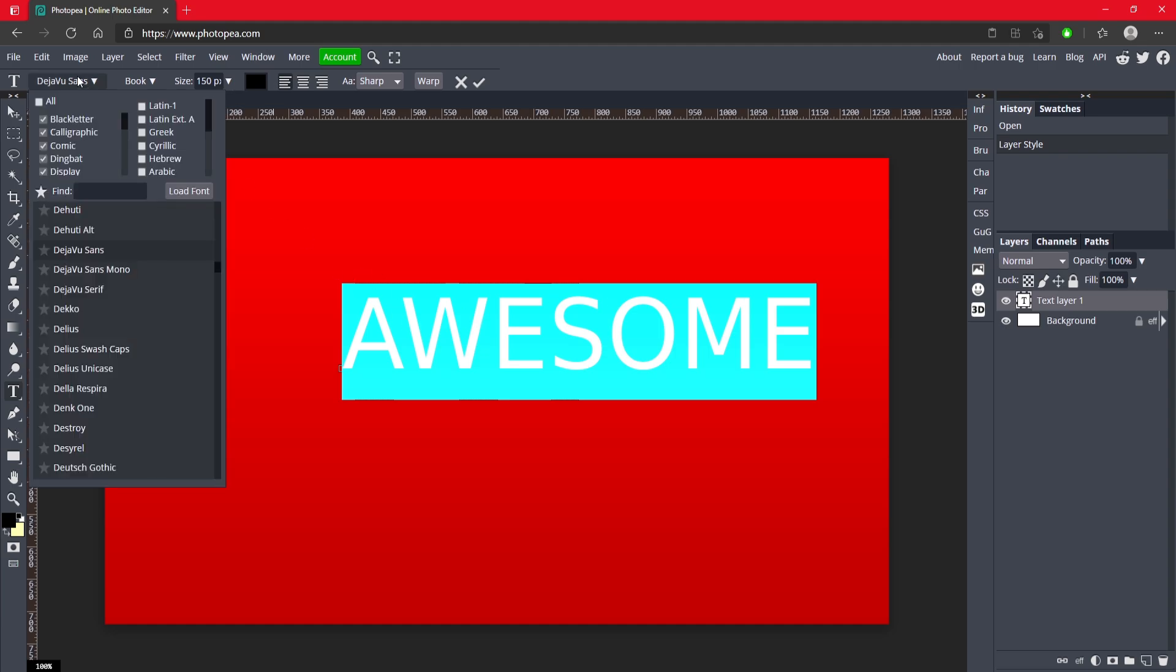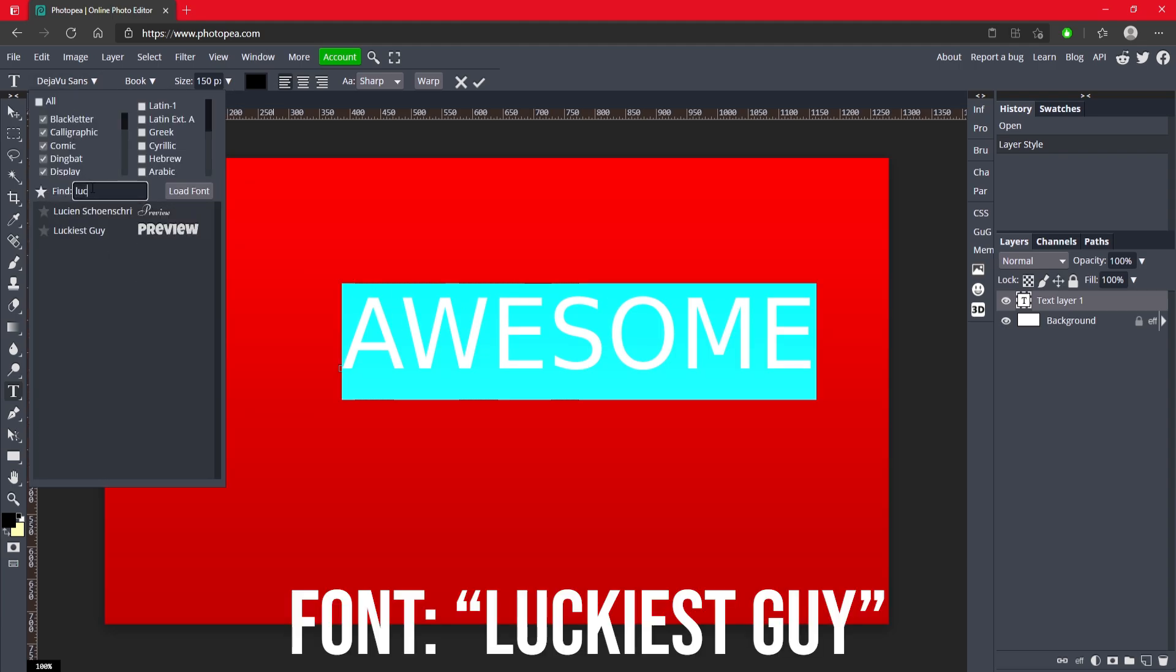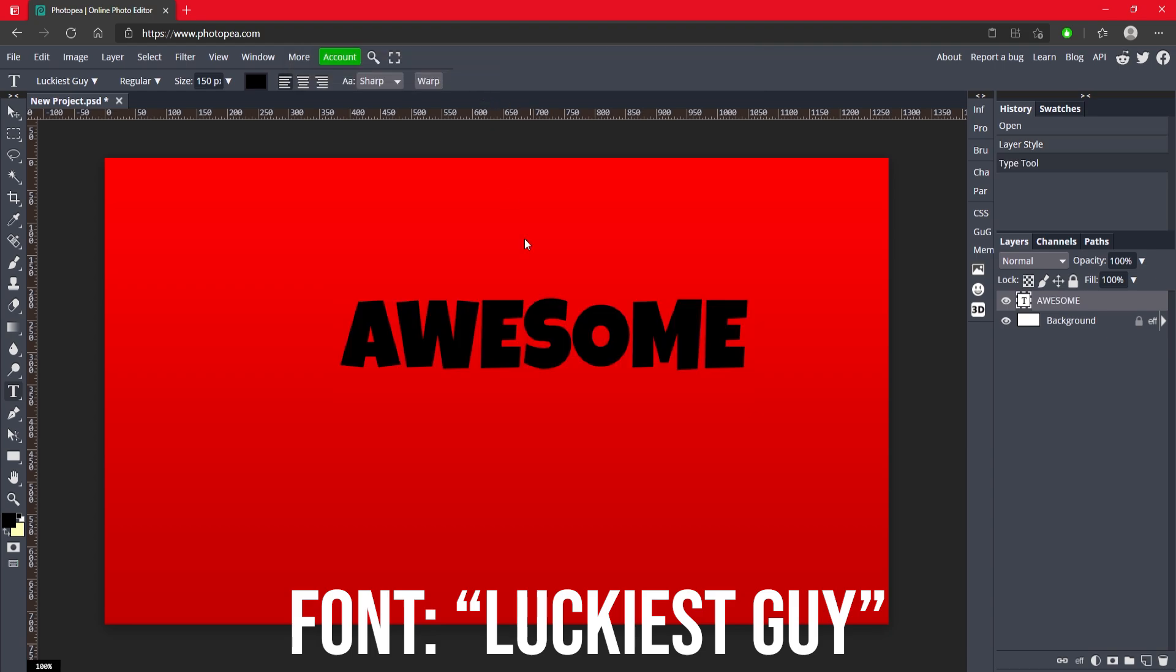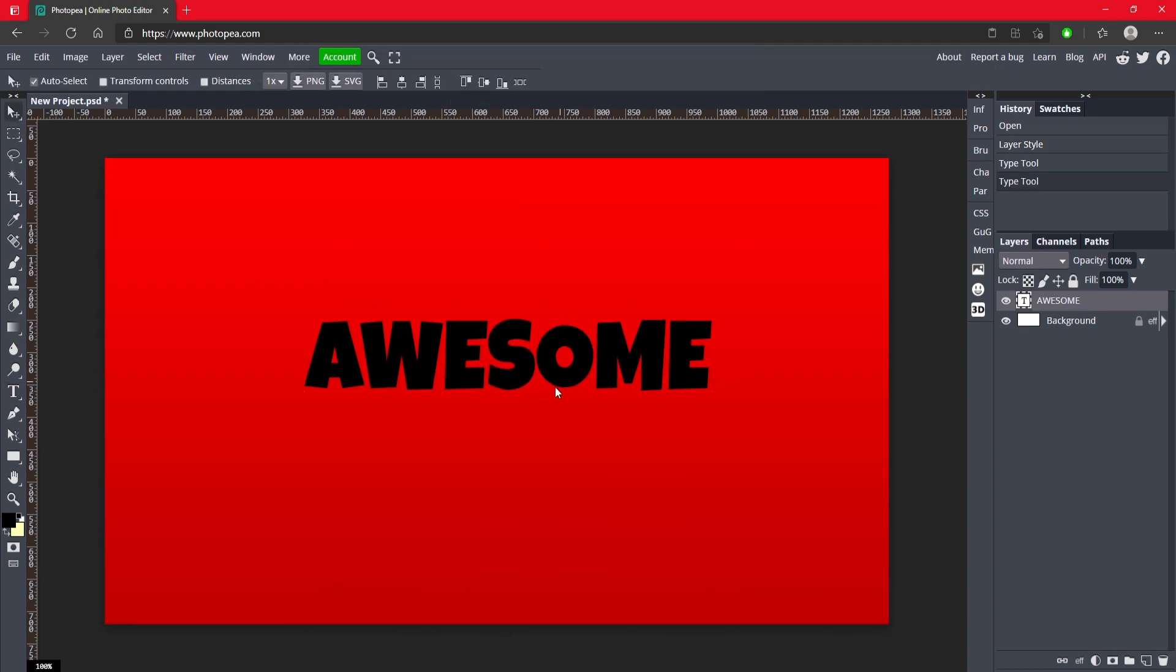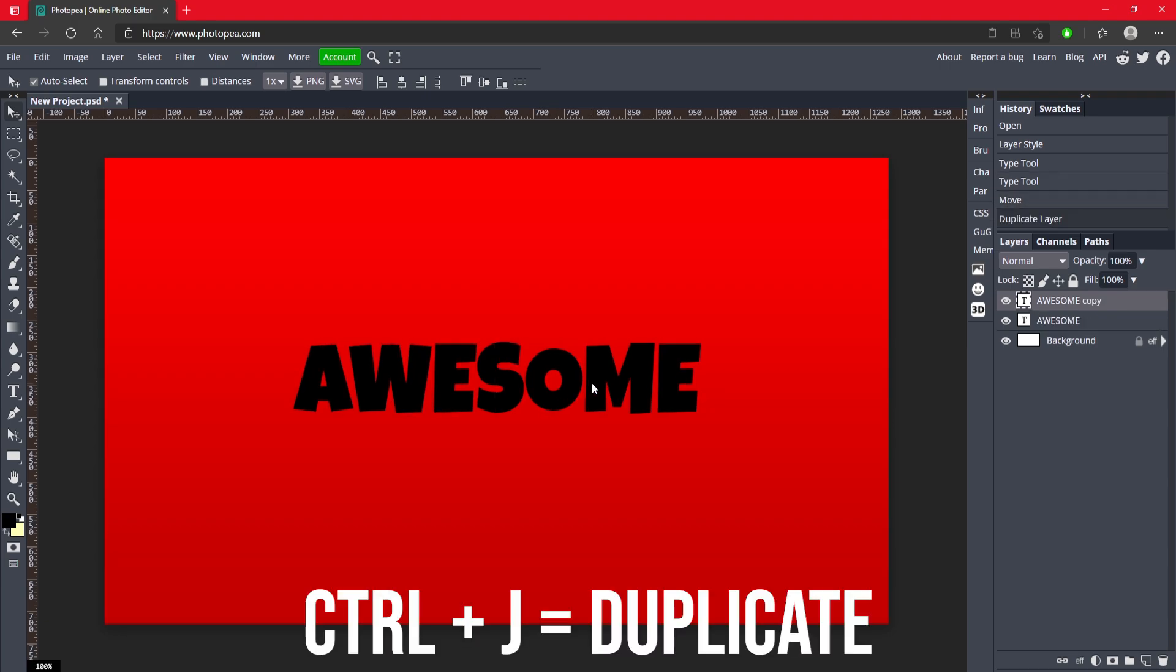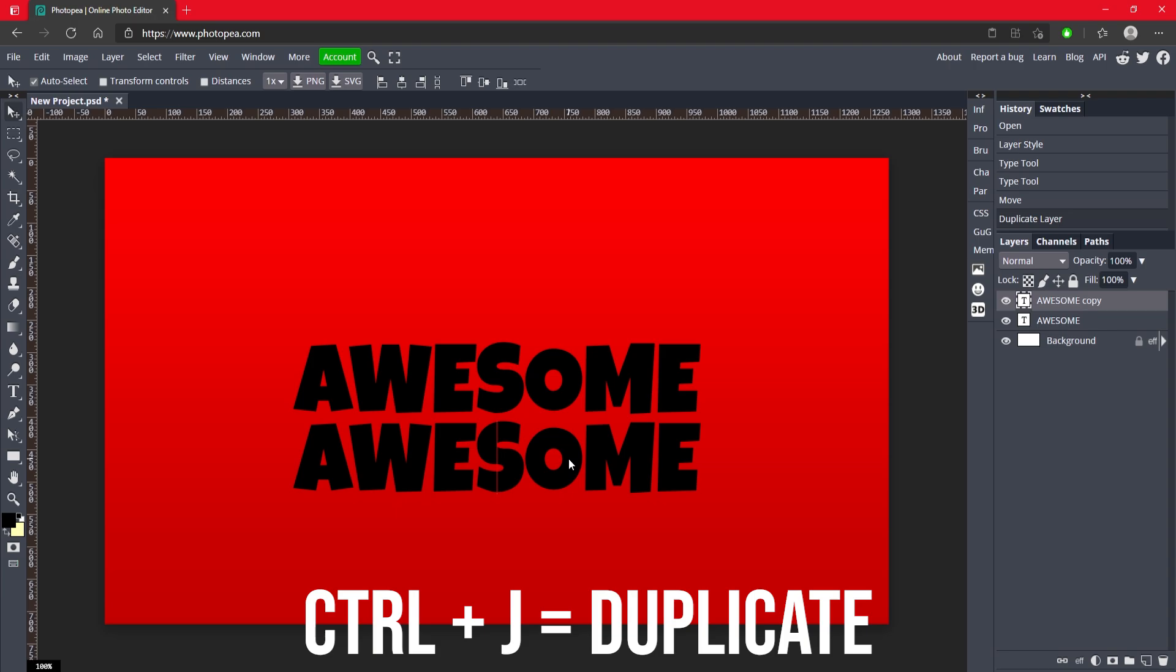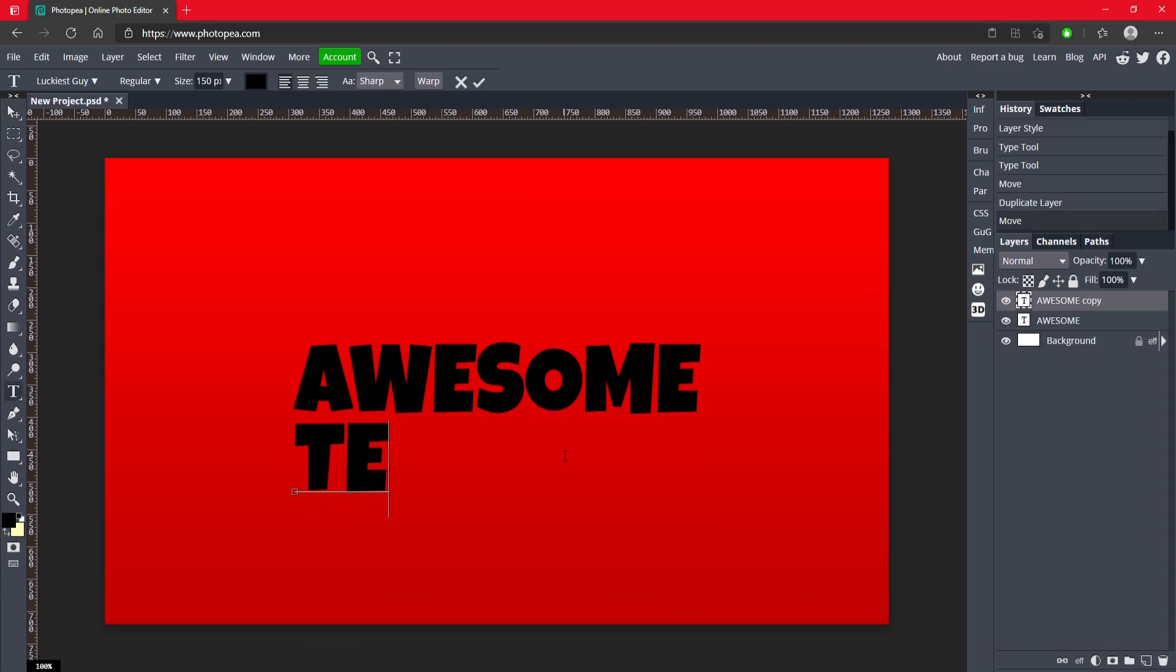Now I'm going to change the font up here to Luckiest Guy because it works pretty good. And I'm just going to move that with my move tool over here to the center. And I'm going to hit ctrl J to duplicate. I'm going to move it down and this time I'm going to type in text.